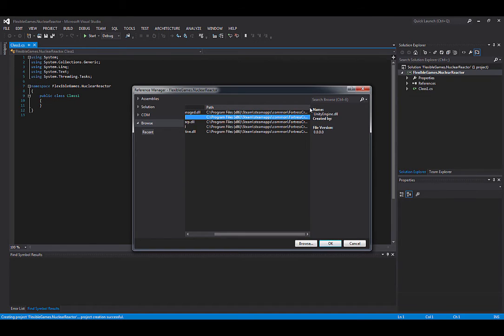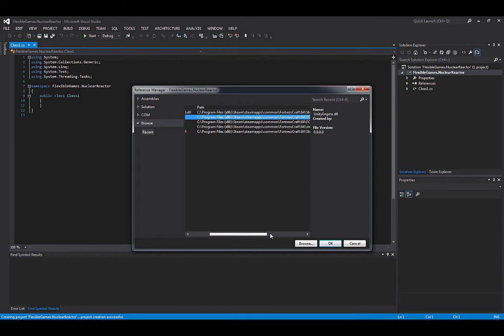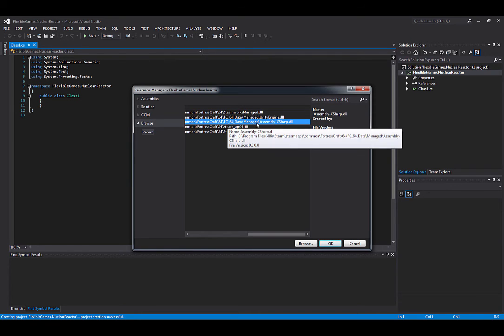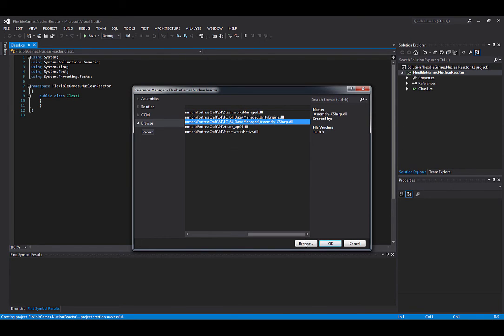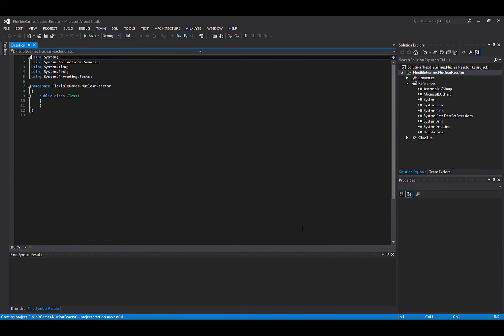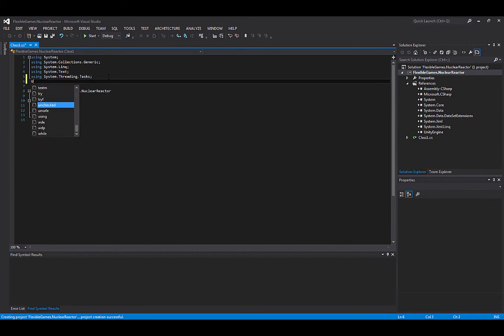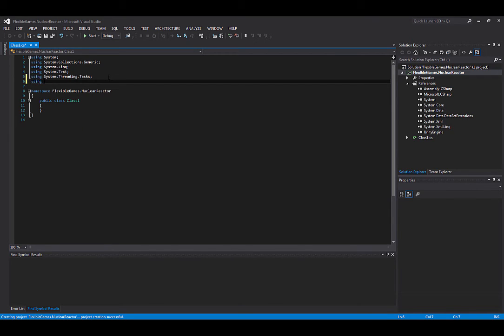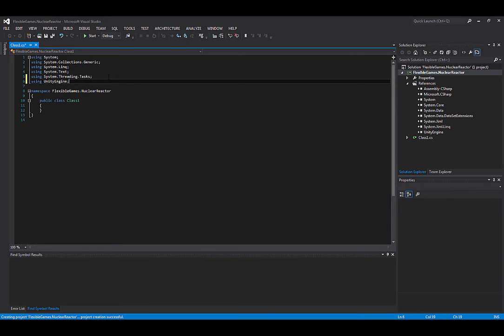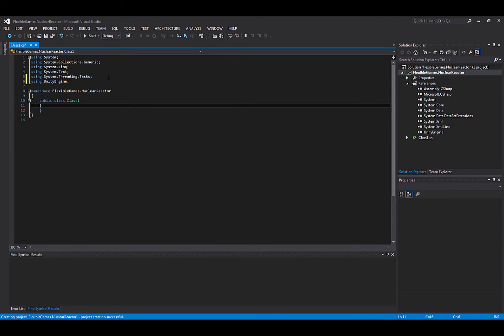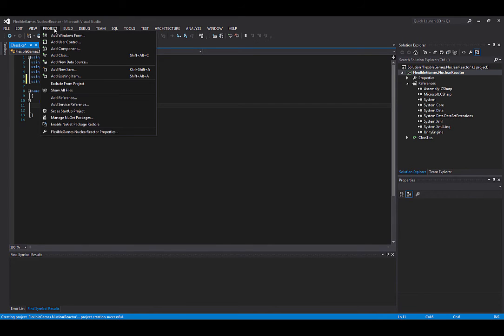If these are not already in your list, you can go to browse and find them. They're pretty easy to find. Just go to your Steam, your Steam apps, common Fortress Craft, Fortresscraft fc64 data managed. The assembly C sharp is in there and everything is good. Now it starts off saying class one, so we can include the Unity Engine.